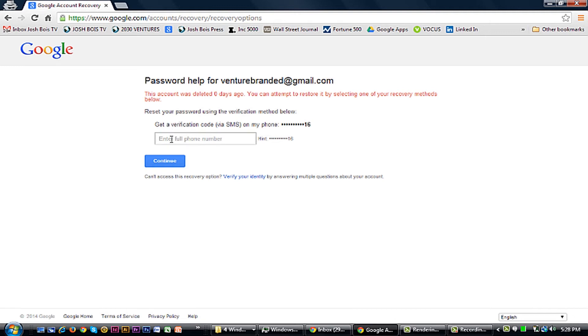It will tell you how long ago the account was deleted. This is a test account so it was deleted just yesterday. Sometimes there may be a time limit on how long they'll let you restore it but it should be okay. Enter your phone number.